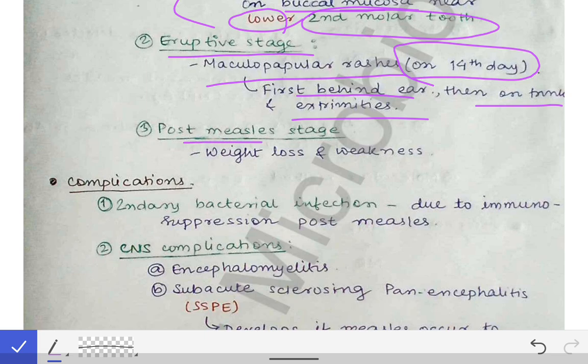The next stage is the post-measles stage. In this stage there is weight loss and weakness. One very important and characteristic finding is desquamation of the skin. If there is desquamation of the rashes after subsidence of the measles infection, we can retroactively conclude that the child was suffering from measles.